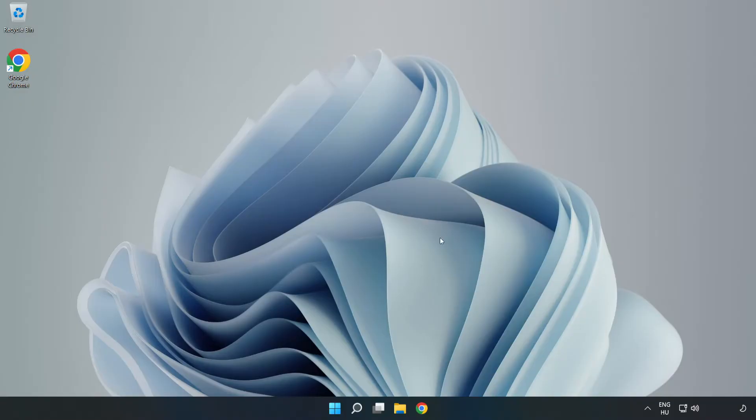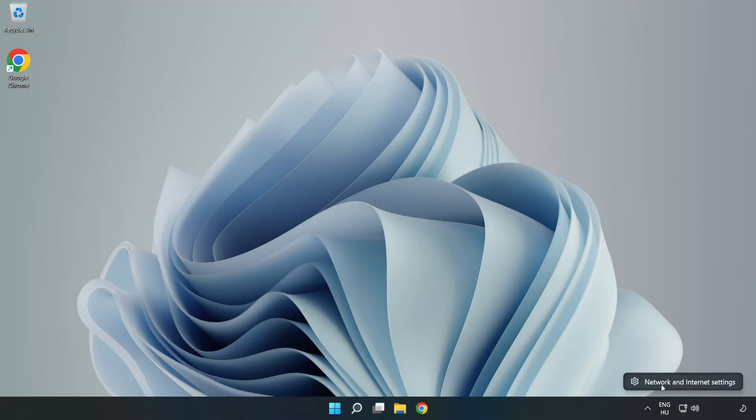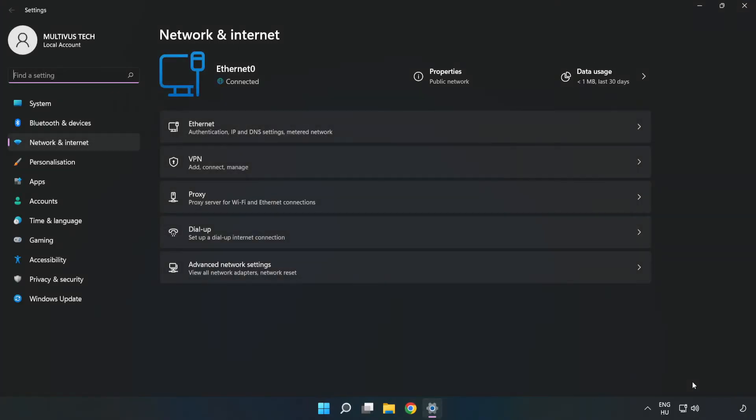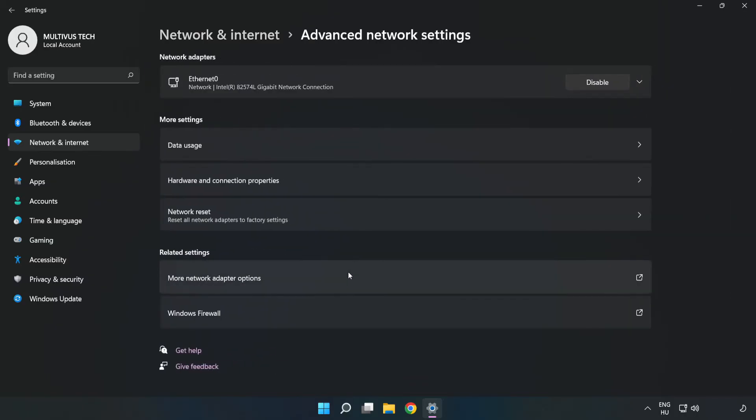If that didn't work, right-click Ethernet and open Network and Internet Settings. Click Advanced Network Settings. Click Network Reset.